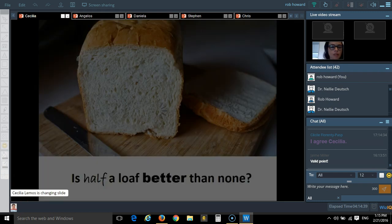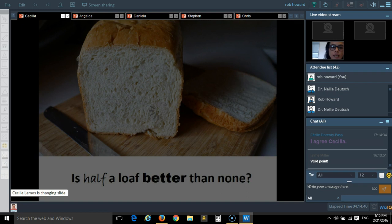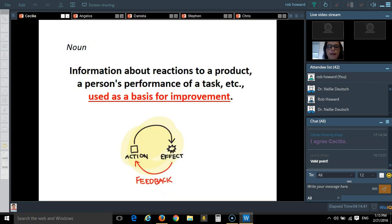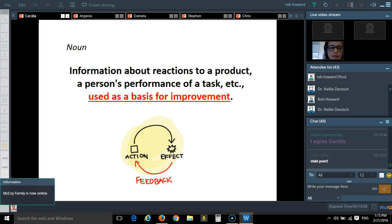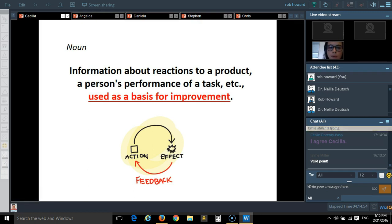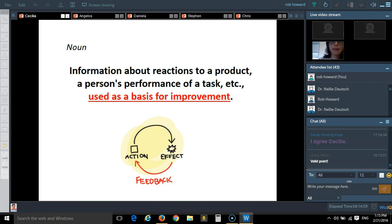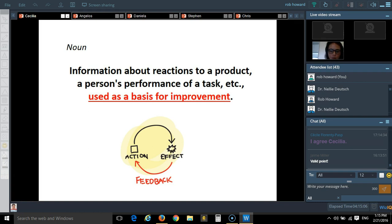So, feedback, I really like this definition for feedback, and I especially like the part where it says that it's used as a basis for improvement. So, if feedback is supposed to be used as a basis for improvement, we have to guide it, we have to shape it in a way that it actually enables improvement, and it's not just plain feedback, right?